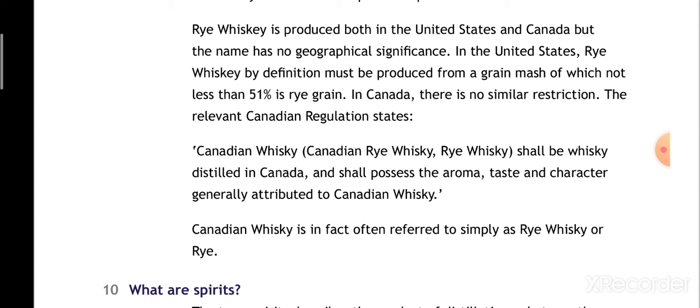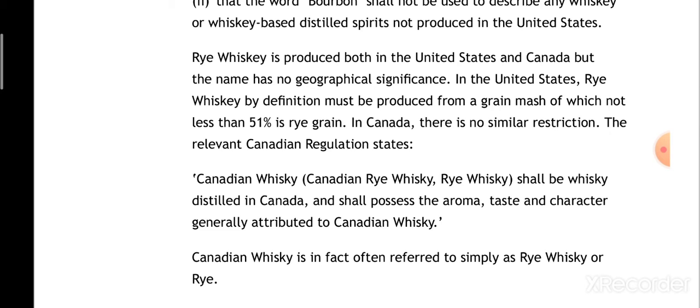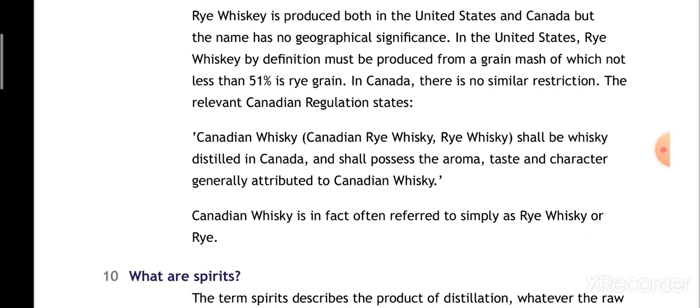In Canada, there are no such restrictions. Canadian regulations state that Canadian whisky can be called Canadian rye whisky or rye whisky. As per Canadian government rules, a whisky will be called Canadian whisky or rye whisky only if it is produced and distilled within Canada, and it has the aroma, taste, and character that is typically expected of Canadian whisky. Canadian whisky is also simply called rye or rye whisky.